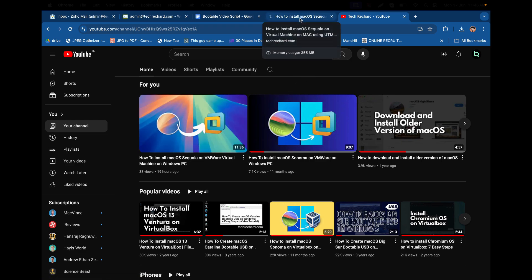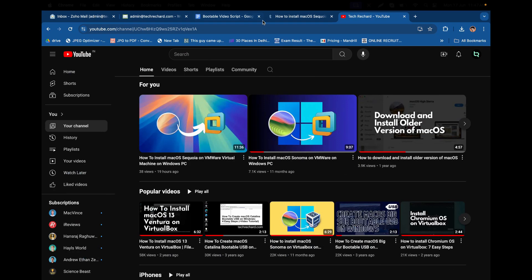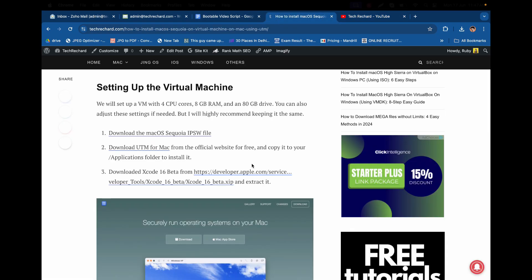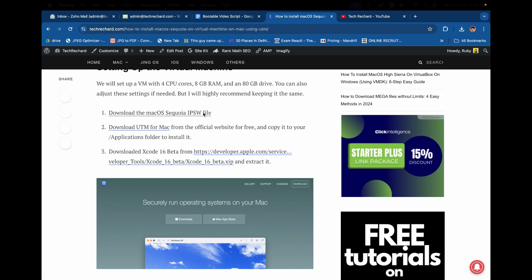In today's video we will be installing macOS Sequoia on a Mac device using the UTM application. First and foremost, you have to download the macOS Sequoia IPSW file. I will provide all these download links in the video description below so you can simply click on these links and download the files.